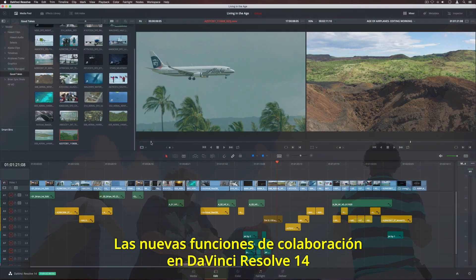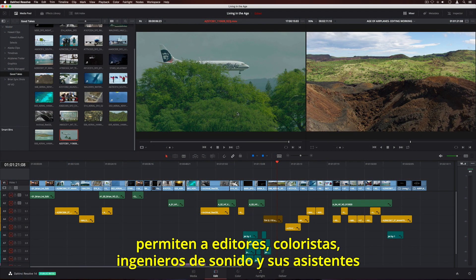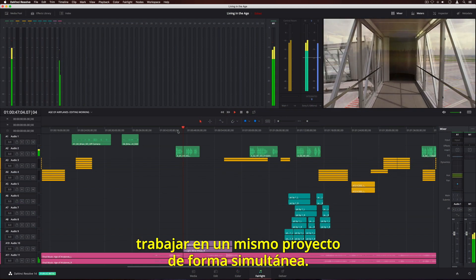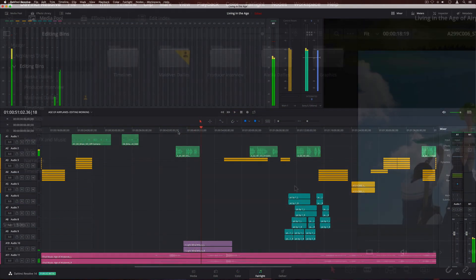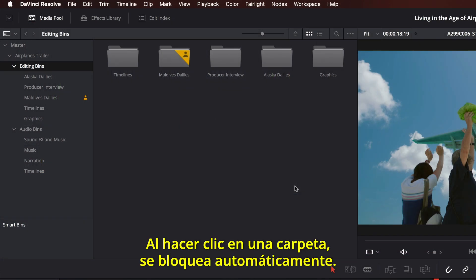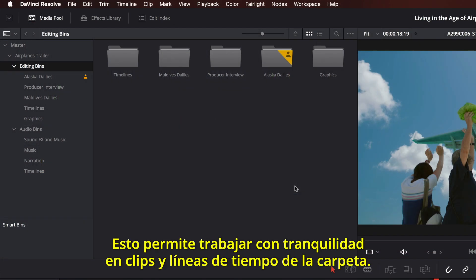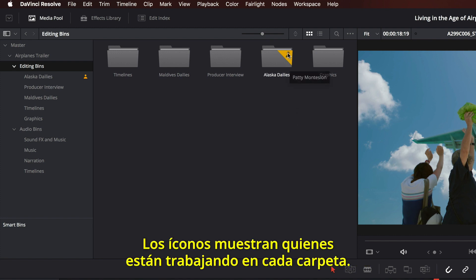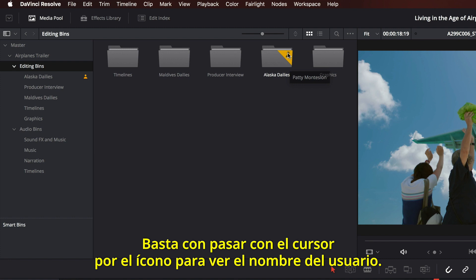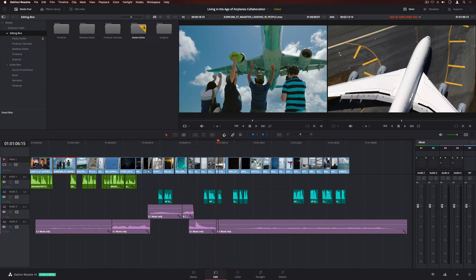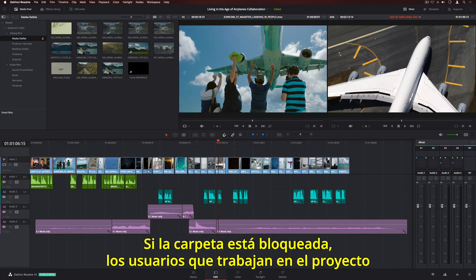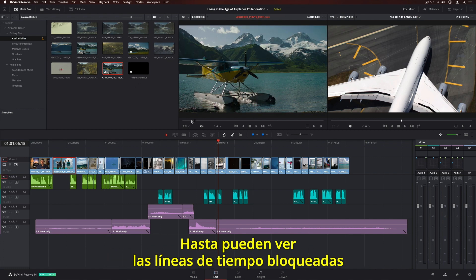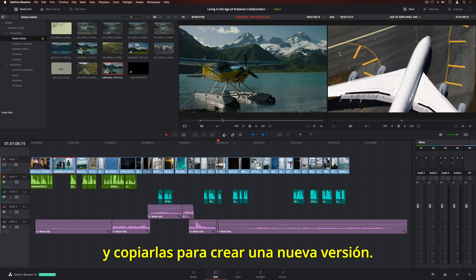The new collaboration features in DaVinci Resolve 14 let multiple editors, colorists, sound engineers, and their assistants all work in the same project at the same time. When you click on a bin, it's automatically locked, letting you safely work on clips and timelines in the bin. The icons show you who's working in each bin — simply hover over the icon to see the user's name. If a bin is locked, everyone working in the project can still browse and use its clips. You can even view locked timelines, or copy them to create a new version.